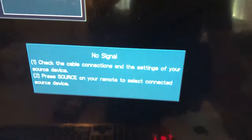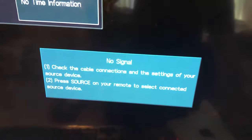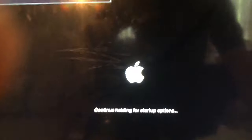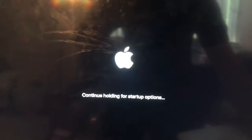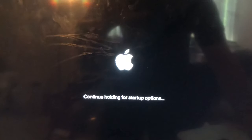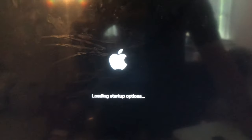There is a power button right here. Press and keep holding, keep holding until you see this screen. Continue holding for startup options. Now you can release.